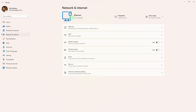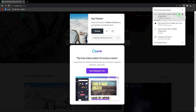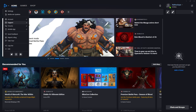Step 3. Close any unnecessary applications or devices that might be using bandwidth. This includes other online games, streaming services, or downloads on other devices. Step 4. If there are other downloads or updates happening on your computer, pause them to allocate more bandwidth to Battle.net.